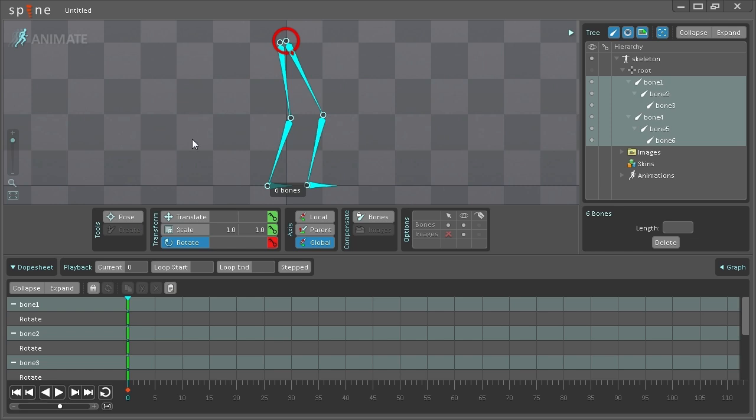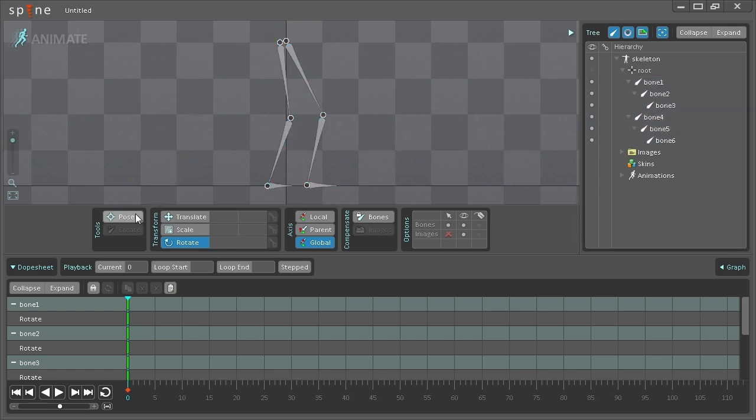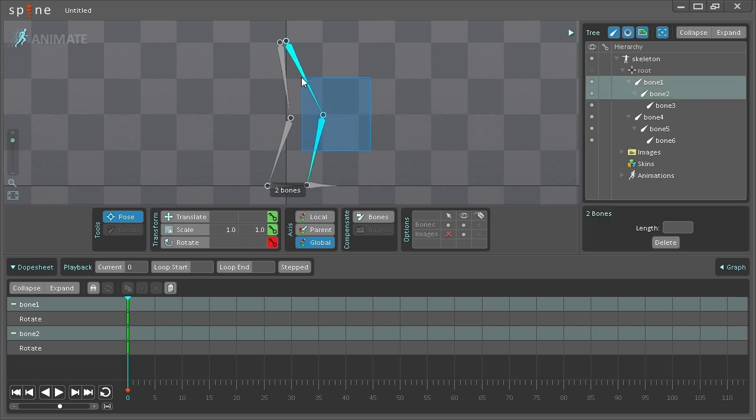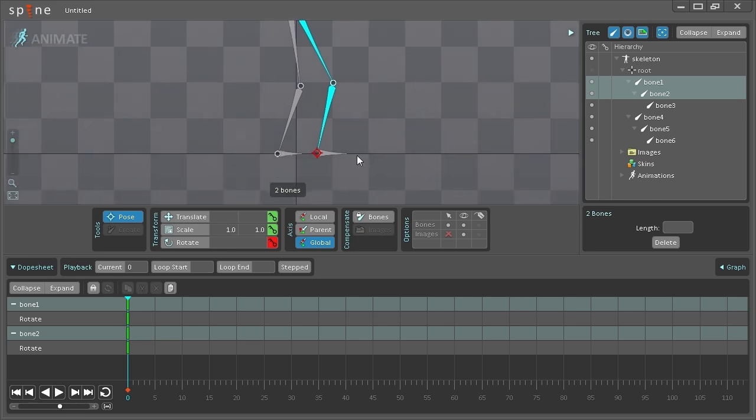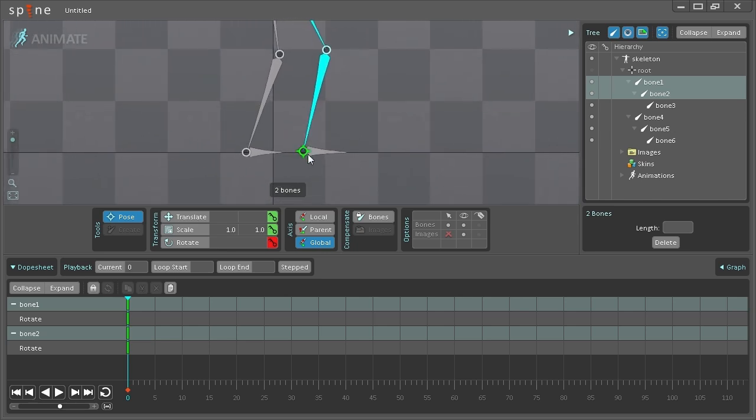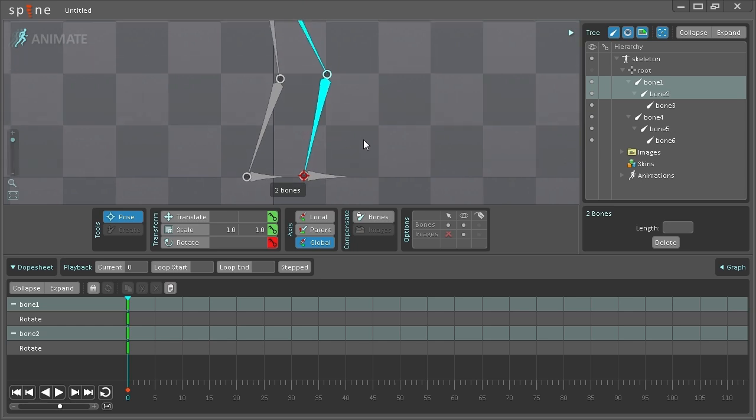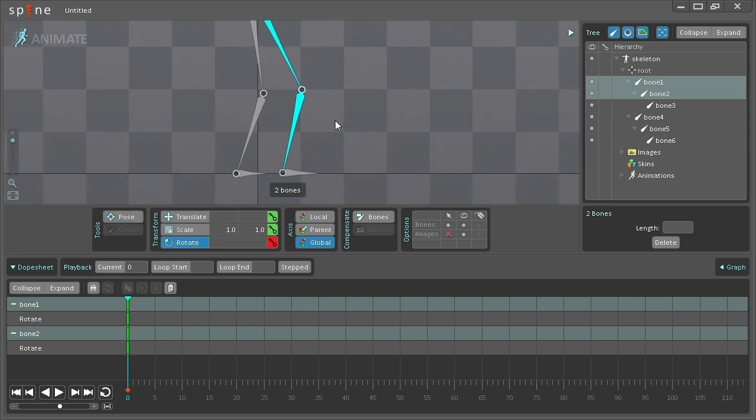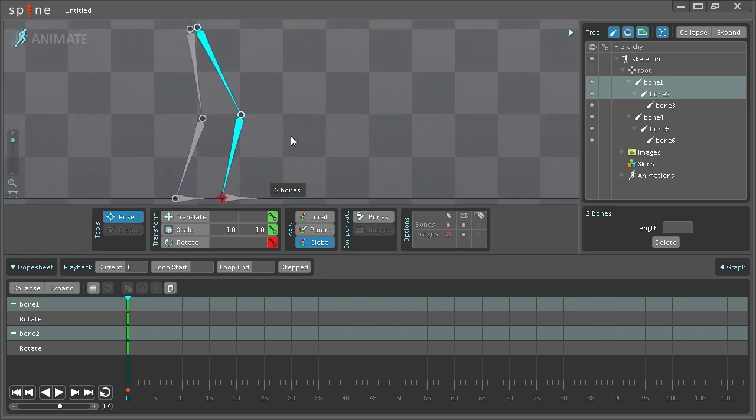The way it works is you select the Pose tool and then drag a selection box over the bones that you want to be affected. Once you do that, a small divot will pop up that you can then move around.